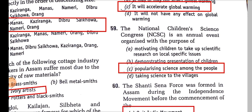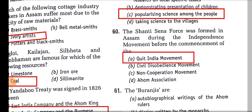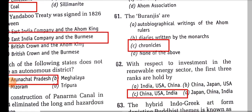The National Children's Science Congress is an annual event organized with the purpose of popularizing science among people. The Shanti Bahini was formed in Assam during the Independence movement, before the Quit India Movement, by Pushpalata Das. The Buranjis are chronicles and histories.